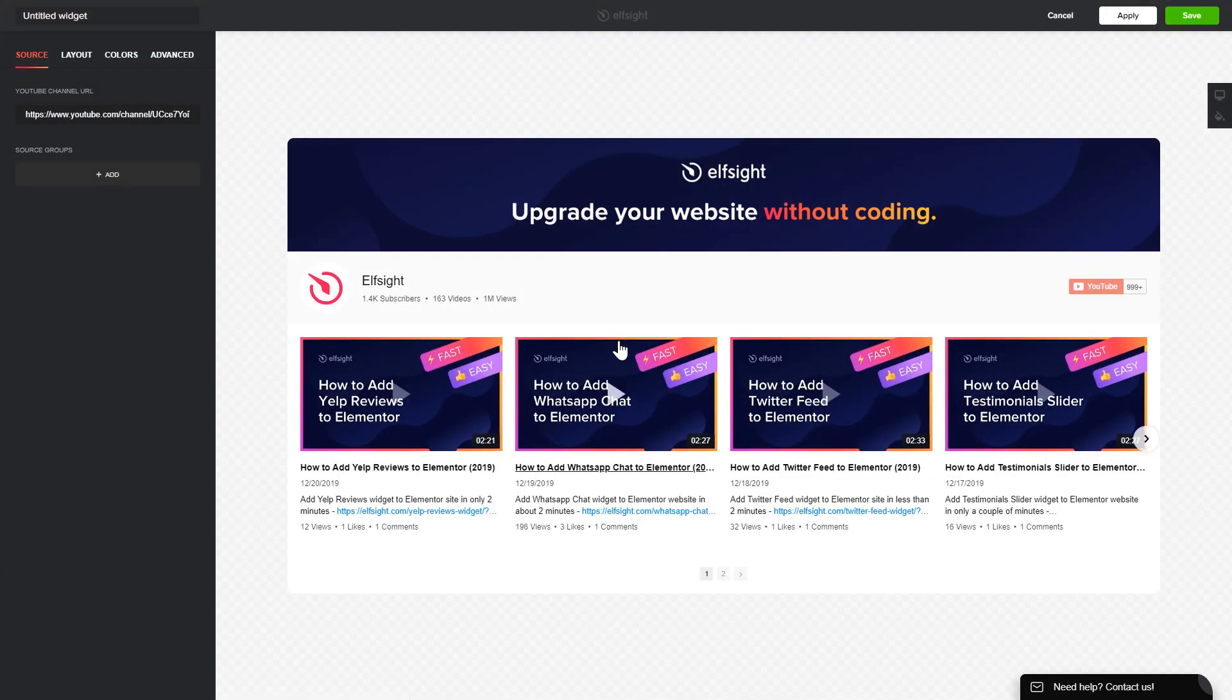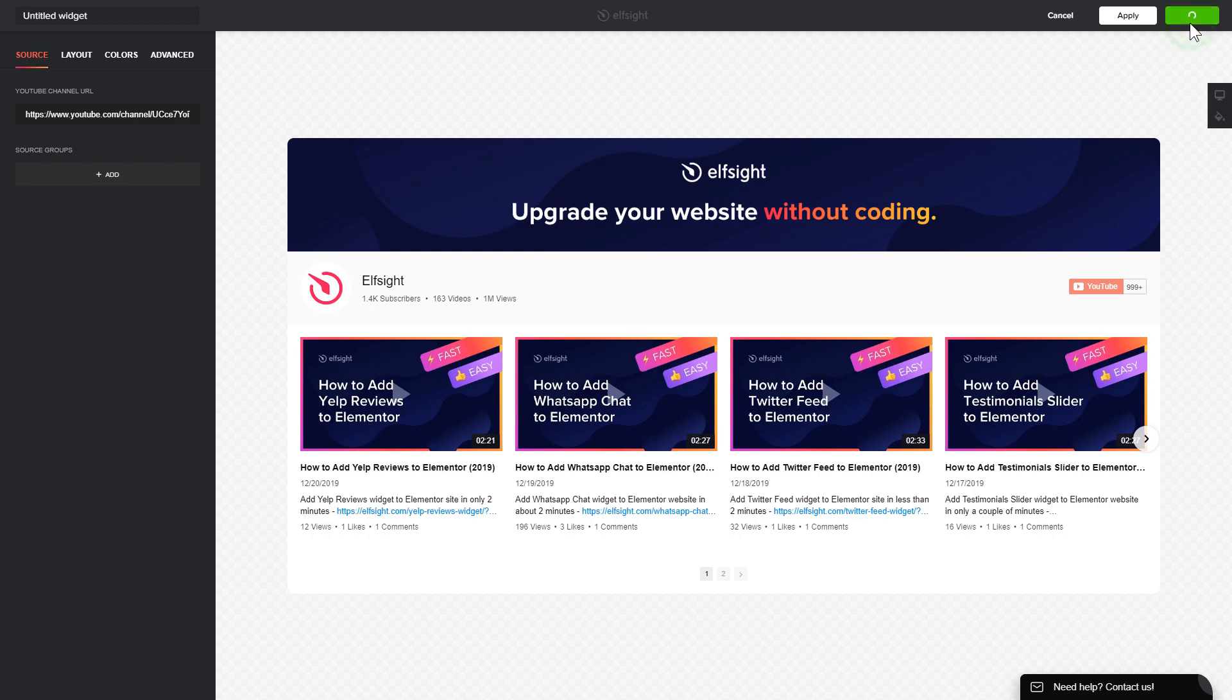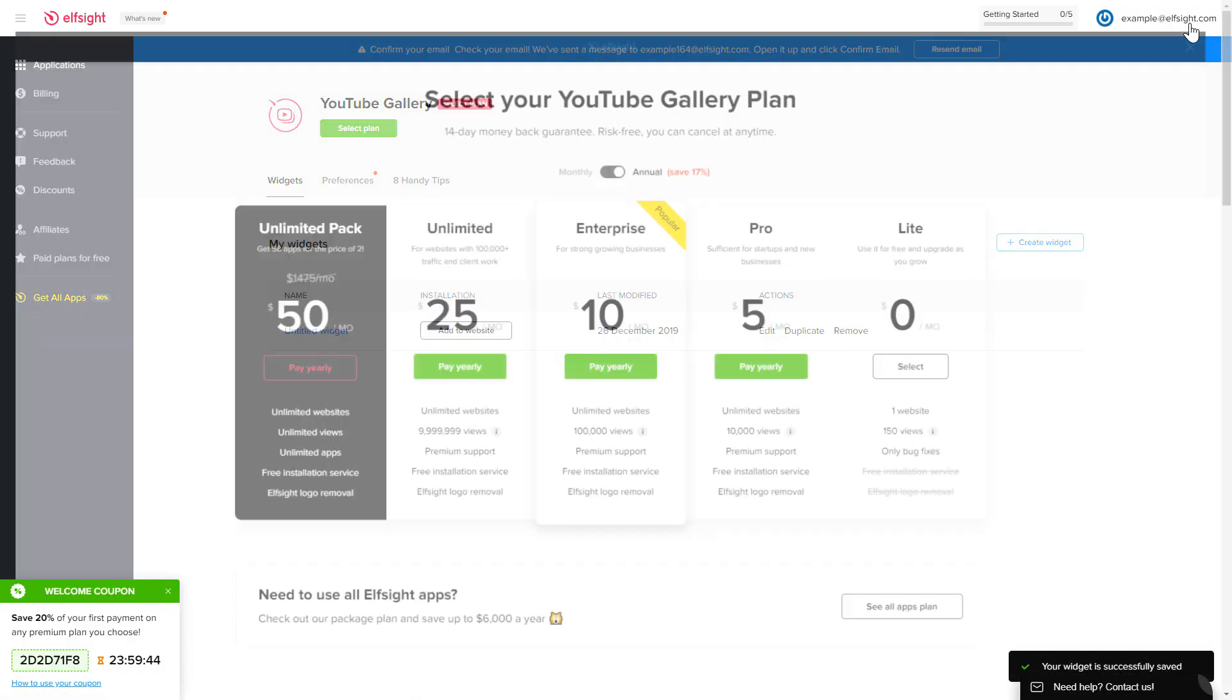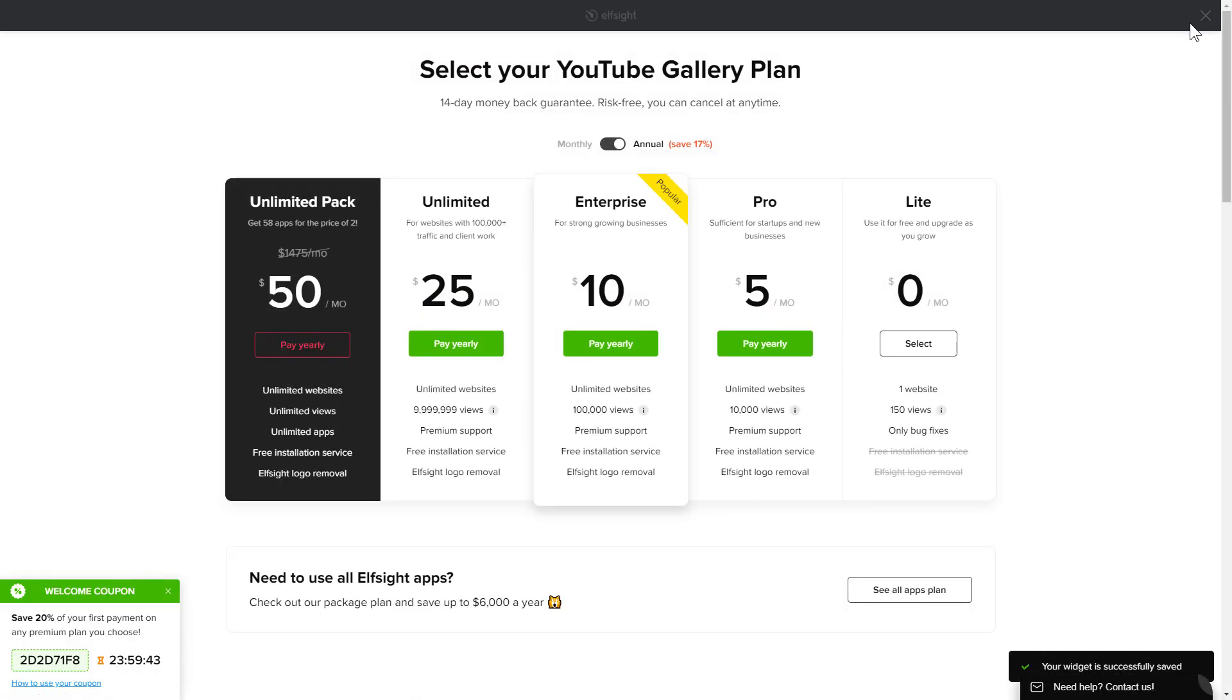After you sign up, you'll see the widget that you have just created. Click save. The next step is to choose your subscription plan. You're very welcome to start with Lite, but keep in mind that your 20% discount is valid only for 24 hours.